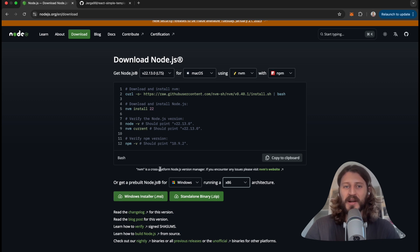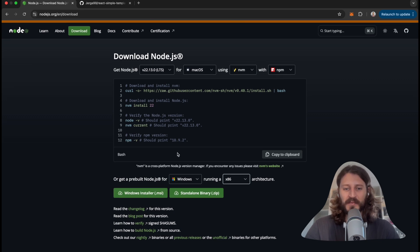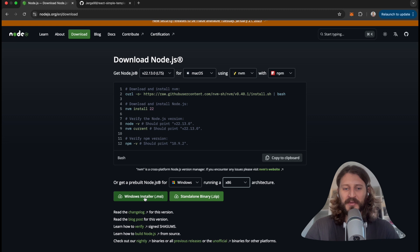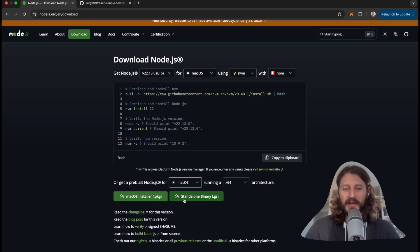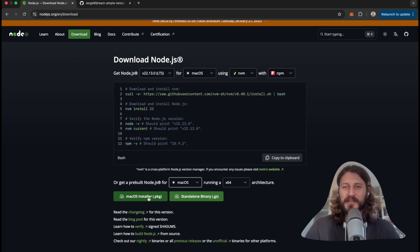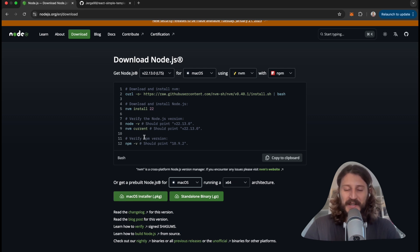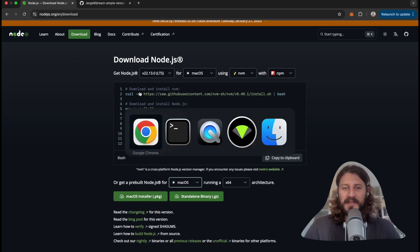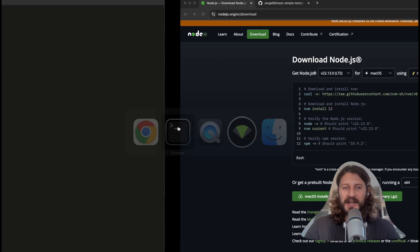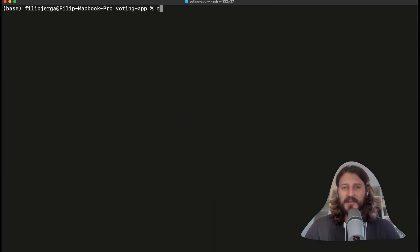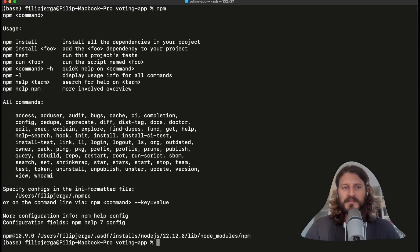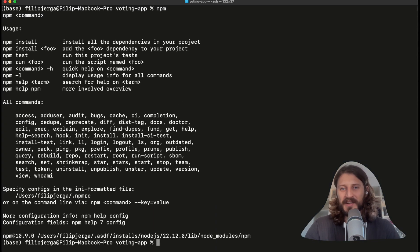Here you have the Windows installer MSI - you're going for this on Windows. And macOS, you can download the package file. Again, just open it and follow the steps that are displayed on the screen. Once you're ready and you have npm installed, then in a terminal you should be able to write npm and you should see these commands listed on the screen.